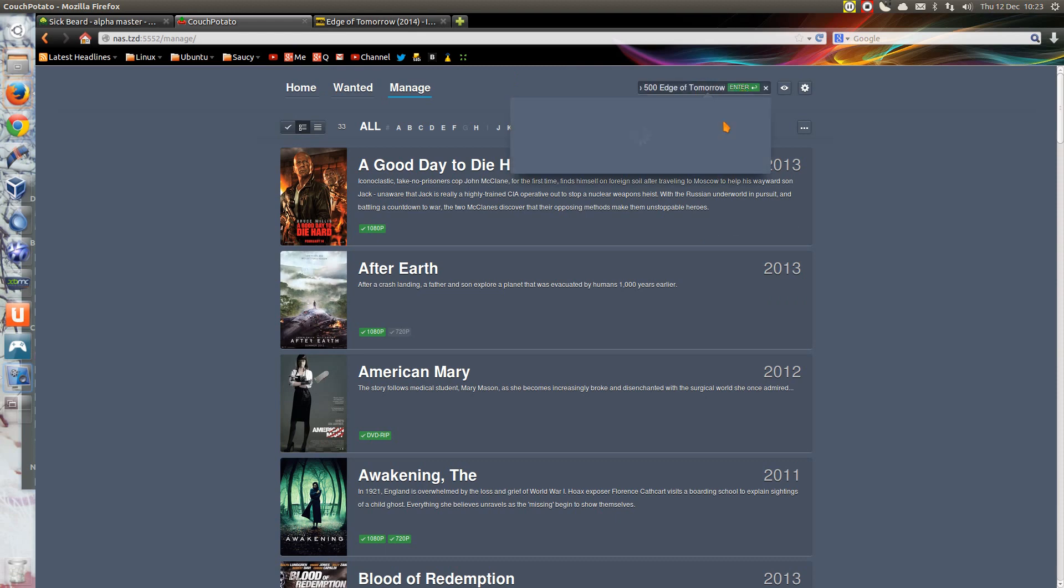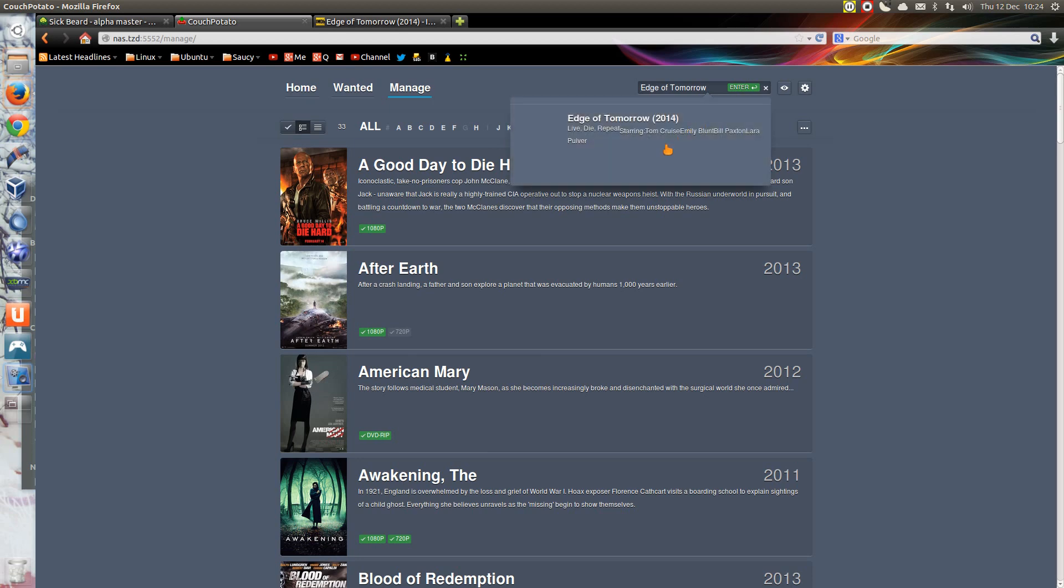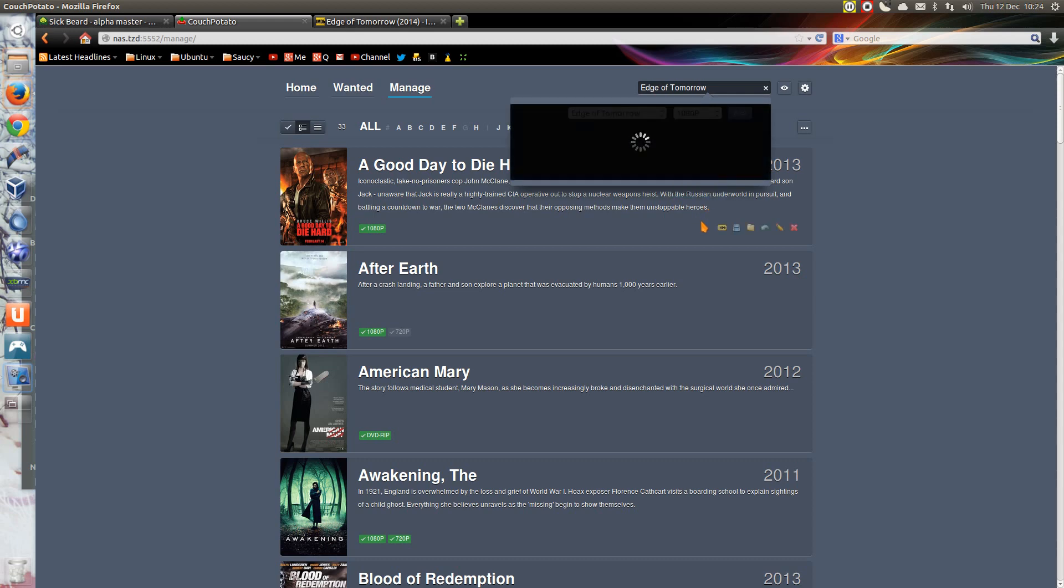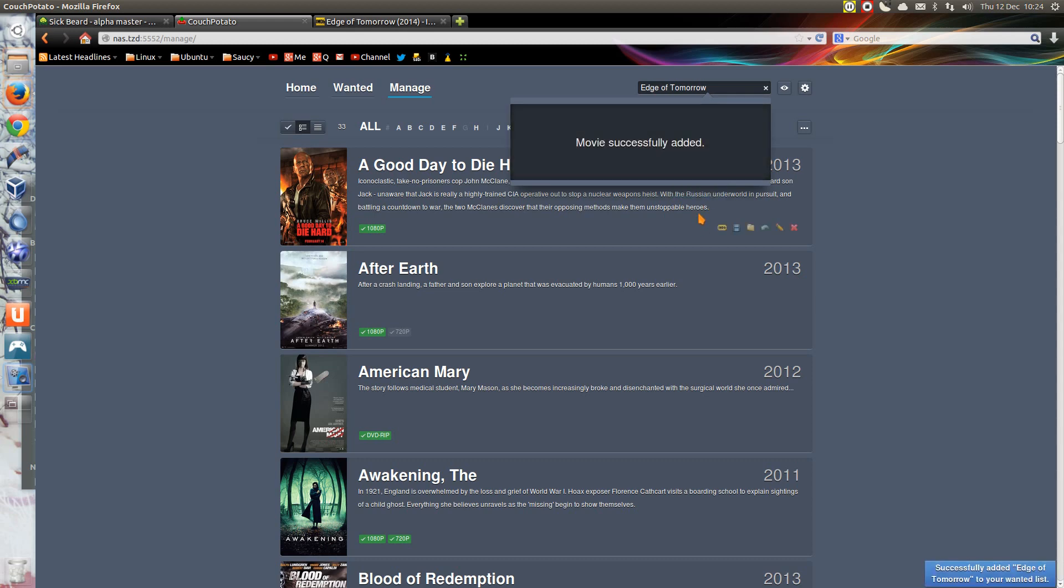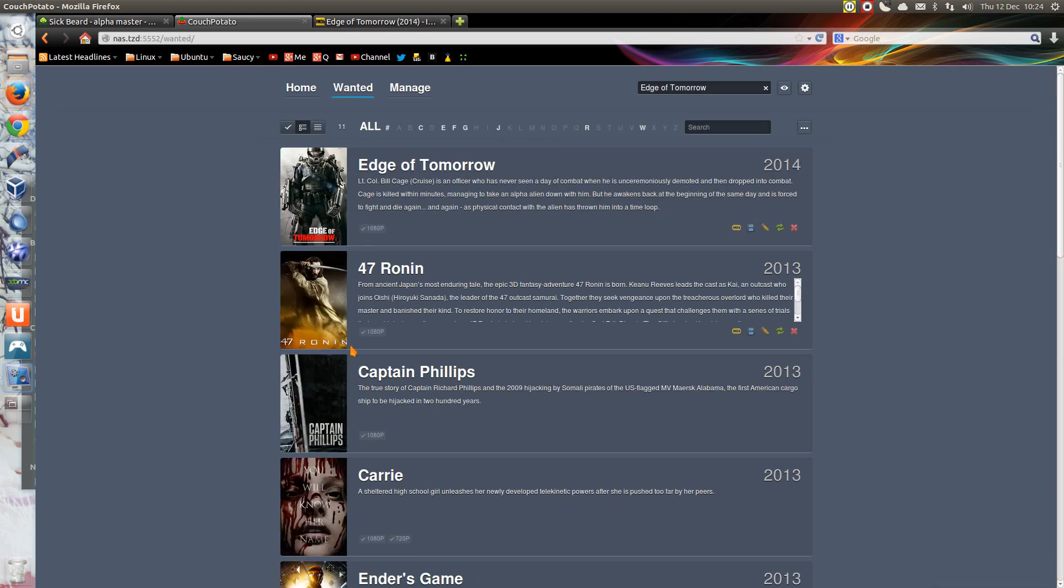Ooh, it's not found it. Oh, that's because I got the rubbish at the beginning. Let's go again, Edge of Tomorrow, and that's got the information, I think it gets it from IMDB, not entirely sure on that one though. So what quality would I like, 1080p, I'll add that. When that becomes available in 1080p, that will be added to my collection.